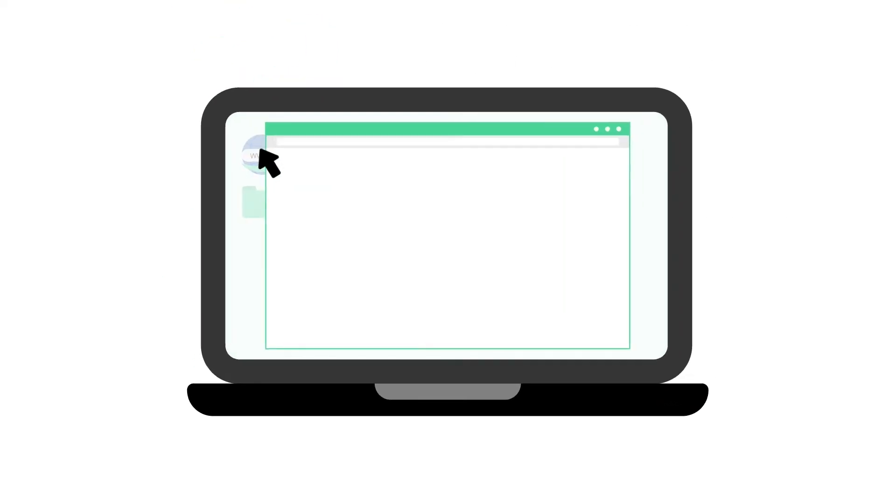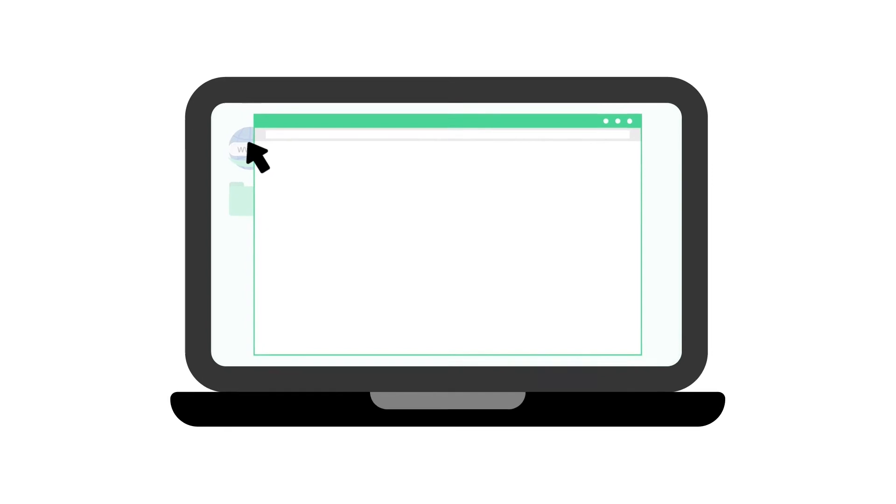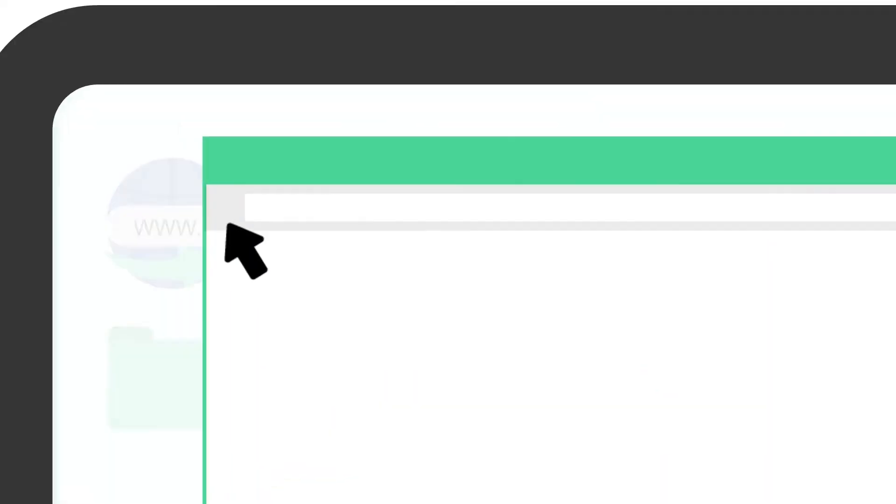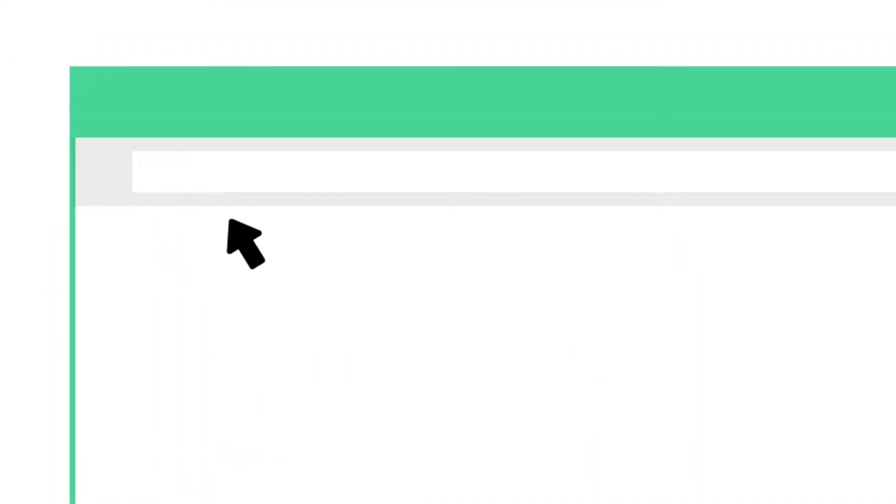To log into your settings portal, open an internet browser on a device connected to your network. Enter the URL http://192.168.0.1.